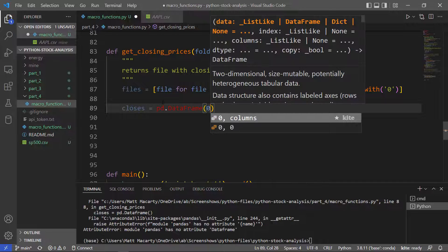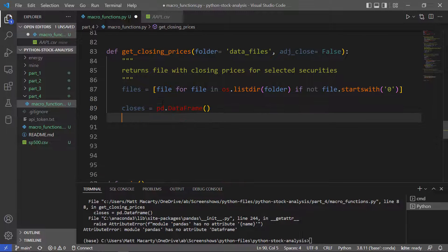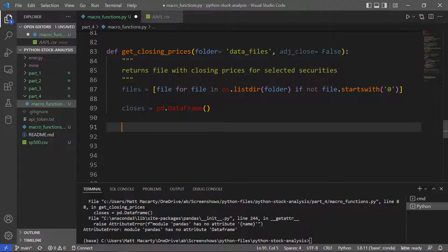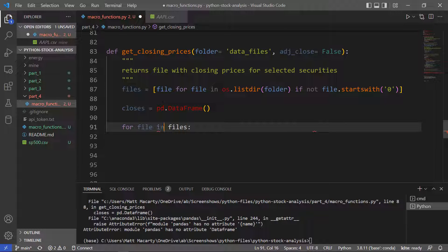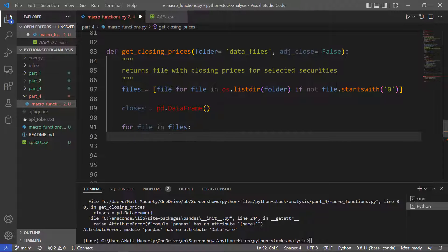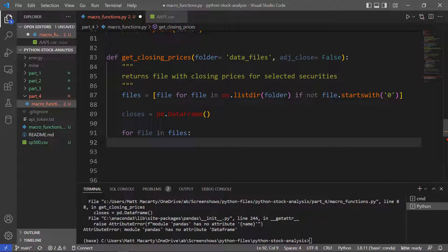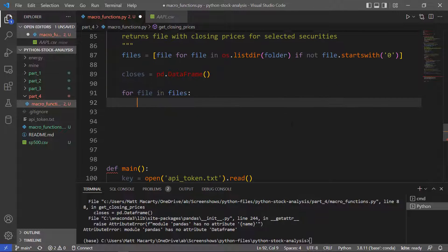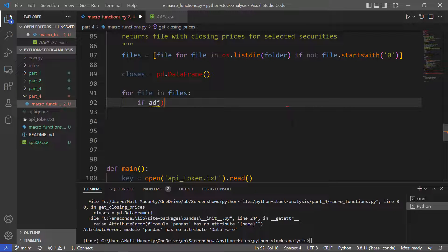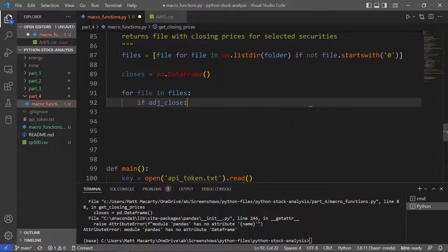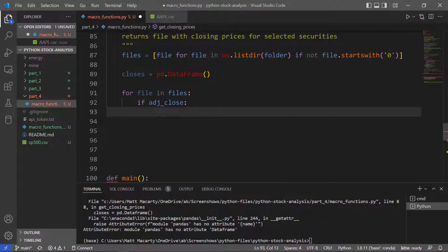We're going to loop through all those files that we just read into that comprehension. So for file in files here. Then the first thing we're going to do is see did we switch this adjusted close to true.